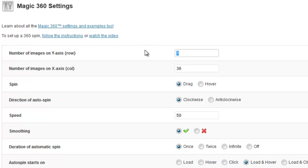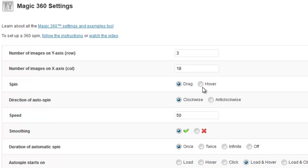And you can change the default number of rows and columns there. So we've got one to 36. If you've got say a 3D spin with three rows and maybe 18 images each you can just put those in there and you can also change the other attributes.